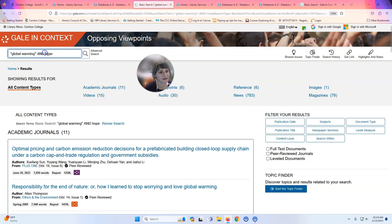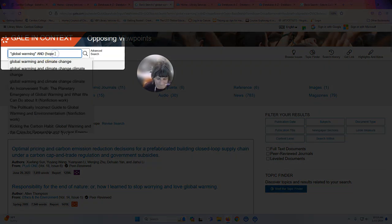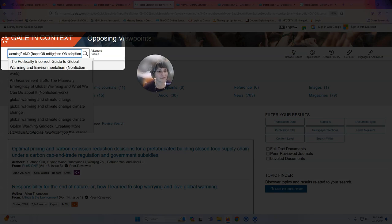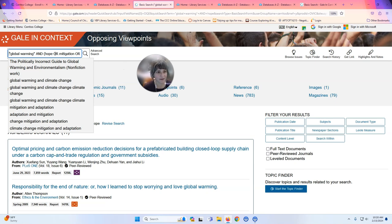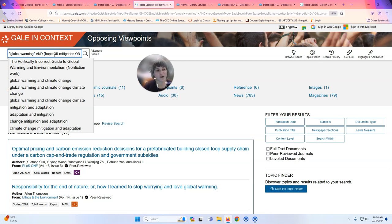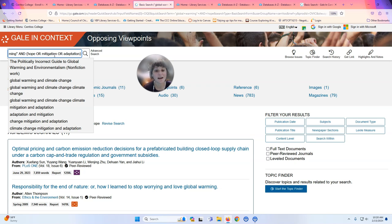There are other terms that indicate hope with climate change, and some of those are 'mitigation' and 'adaptation.' I made a more advanced search: I have 'global warming' in quotes because I want those two words to appear next to each other, and I have AND — that's a Boolean command telling the search engine to bring back things that talk about global warming AND hope, OR global warming AND mitigation, OR global warming AND adaptation, because all of these terms relate to how people are counteracting climate change.